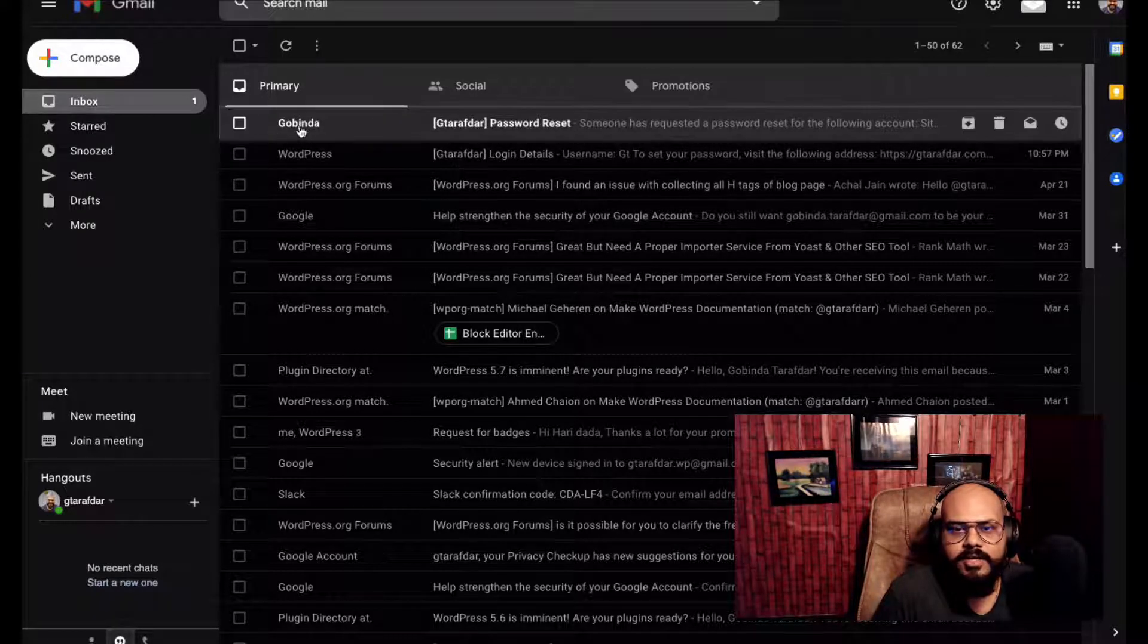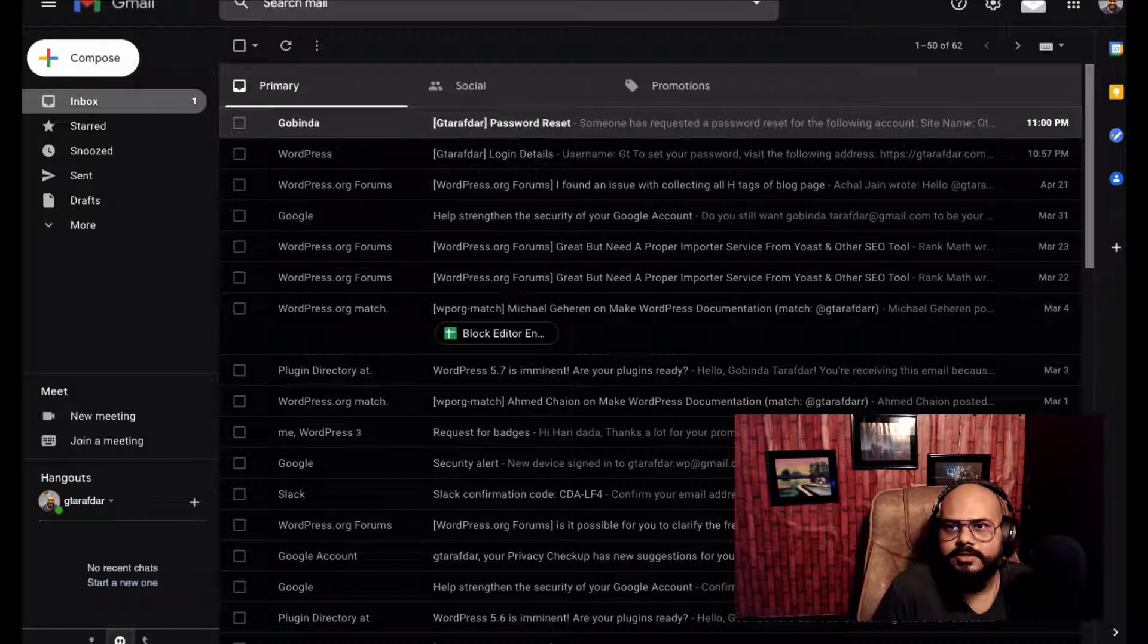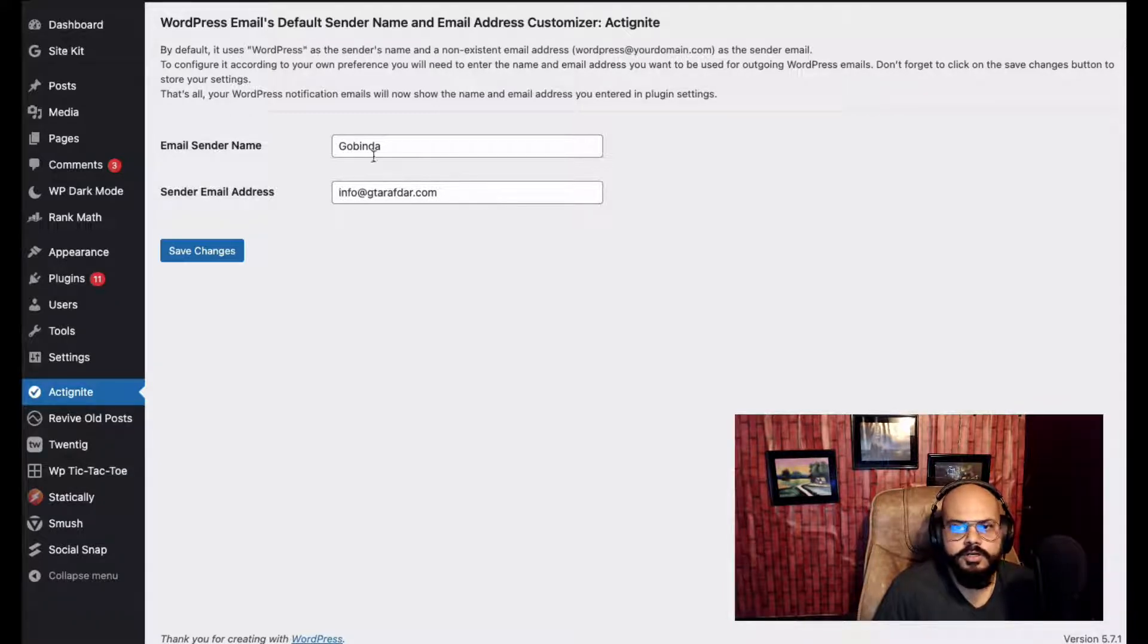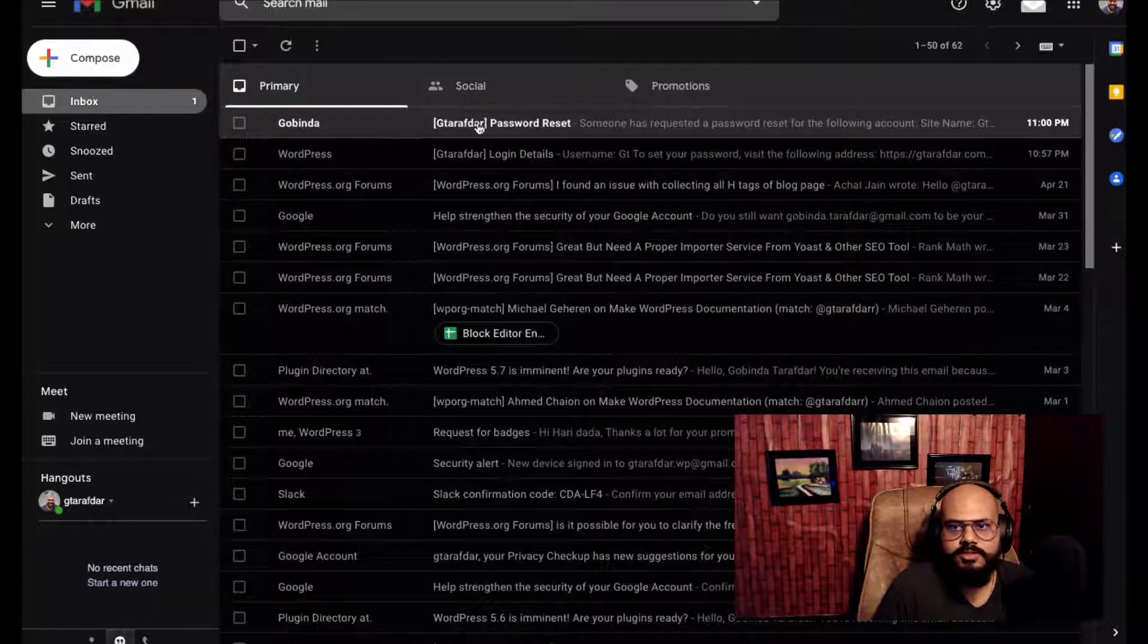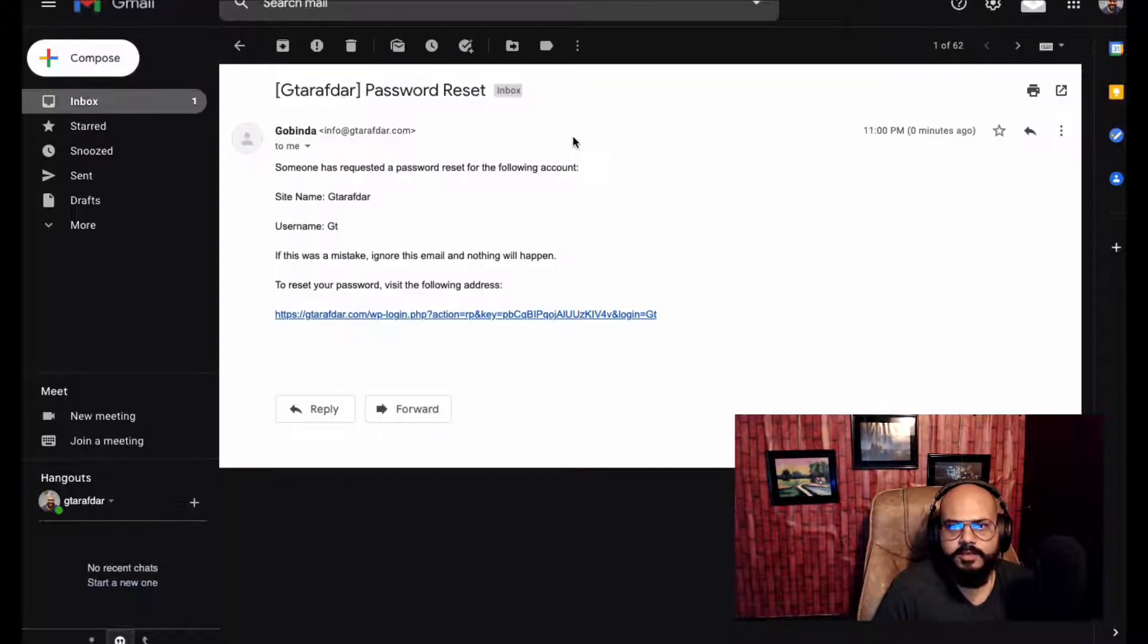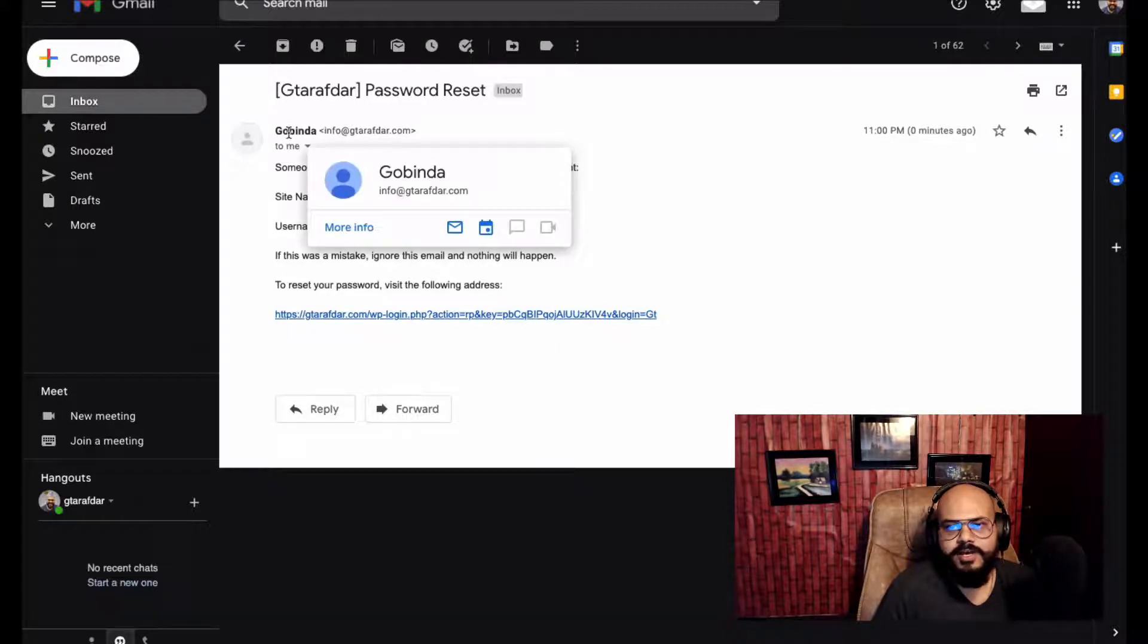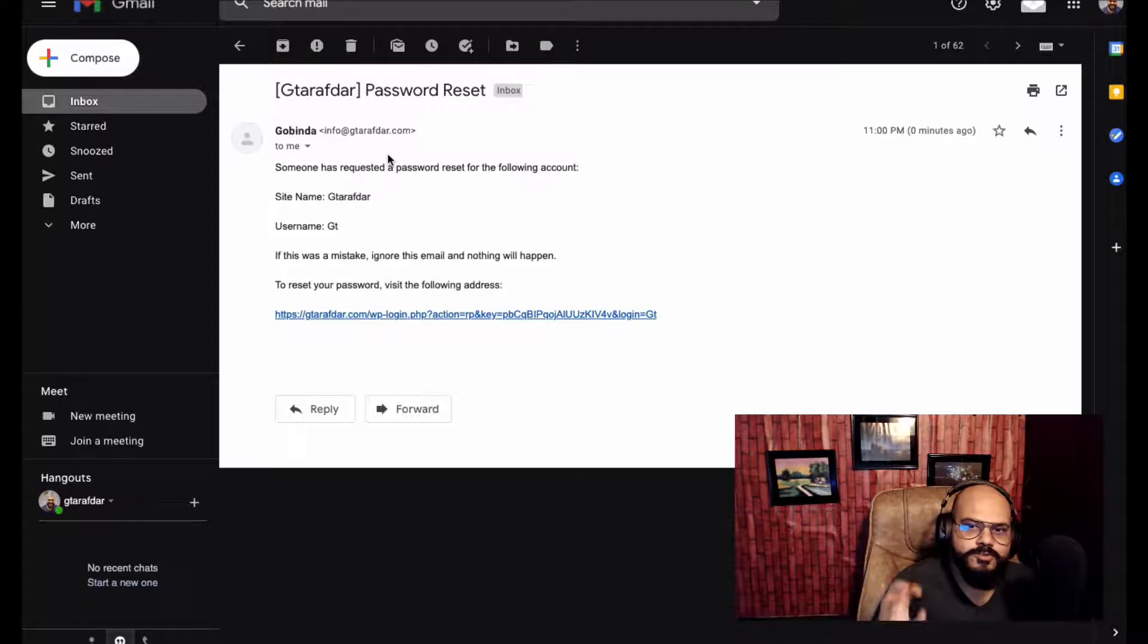See, the name already changed - this is Govinda. I gave a sender name here as Govinda and sender email address is info@gthorpe.com. Let's check what's inside there. See, hola, it's there! I have changed the name Govinda and the email masking is also done.